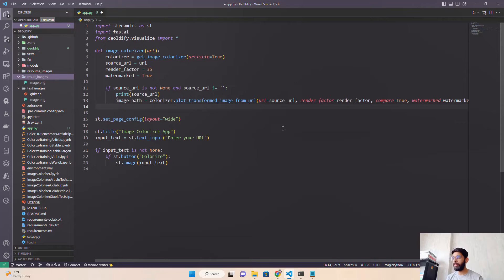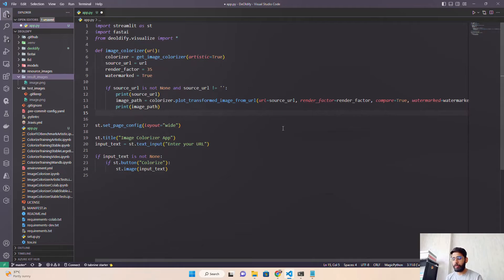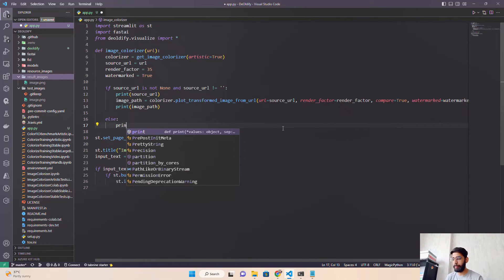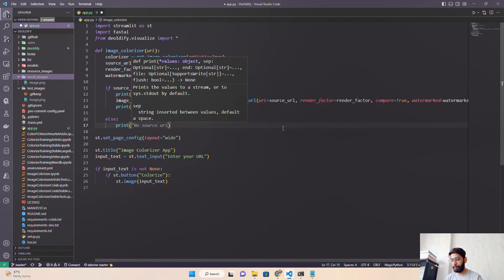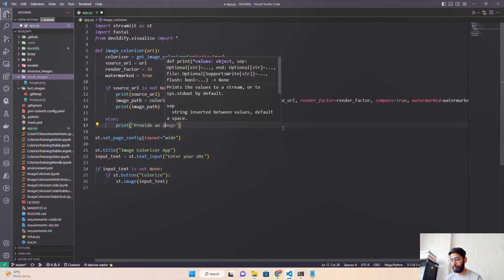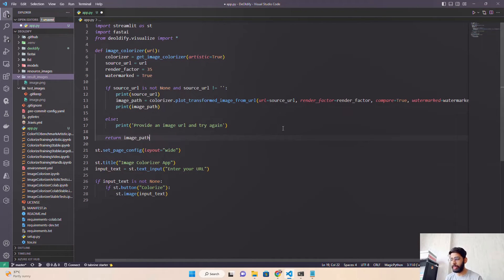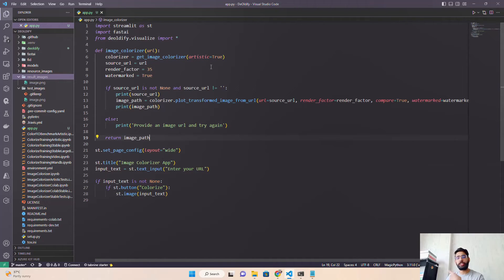I'll also print the image path to the terminal for debugging. In the else branch, I print a message like 'Provide a valid image URL and try again' — this handles cases where the URL is not from a public source or has an issue. Finally, the function returns image_path. So the function uses get_image_colorizer with artistic=True, render_factor=35, and watermark=True.